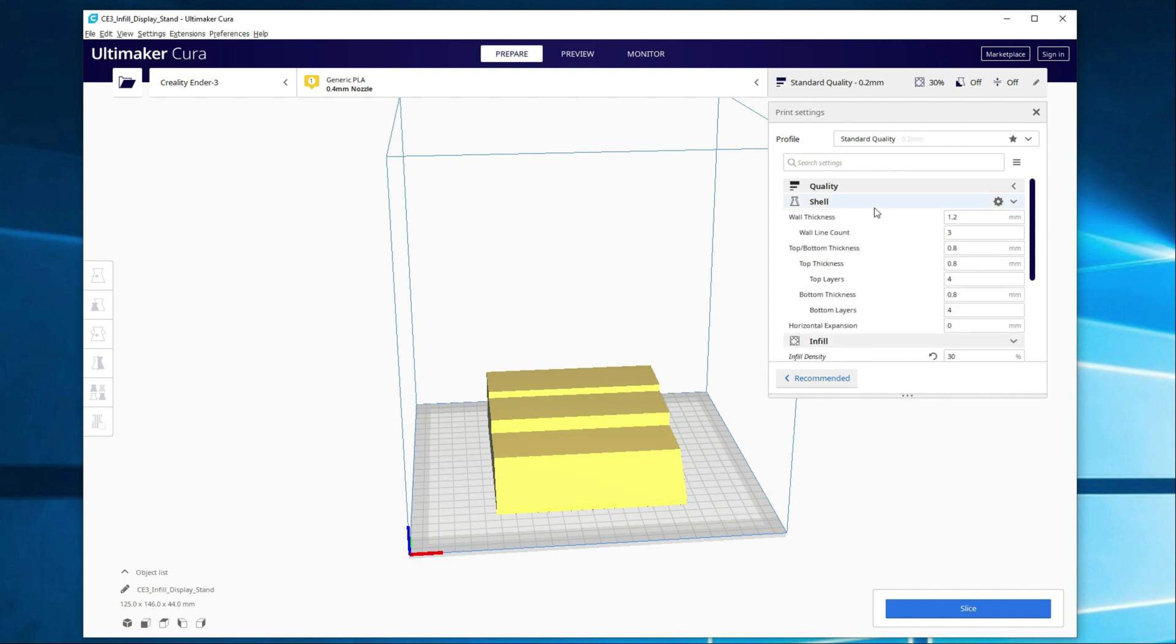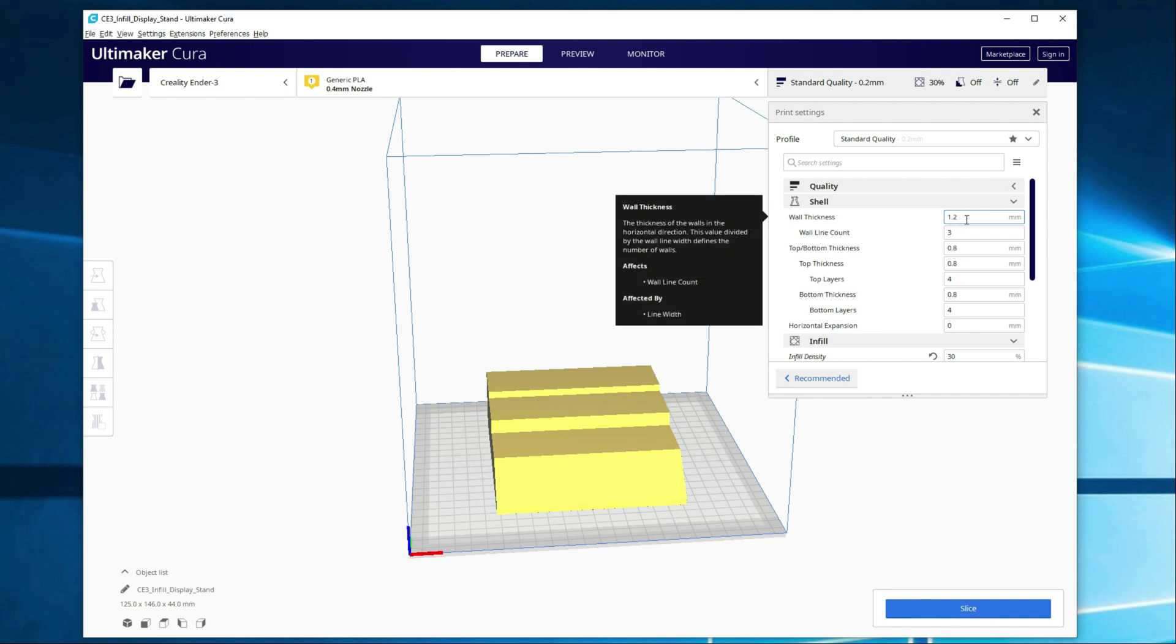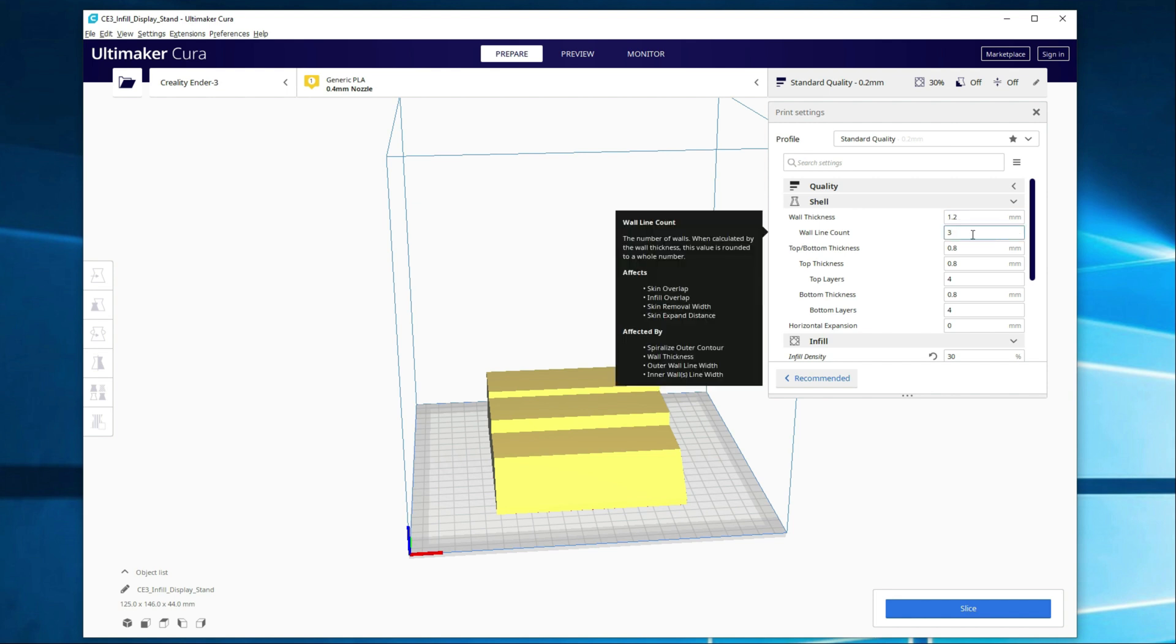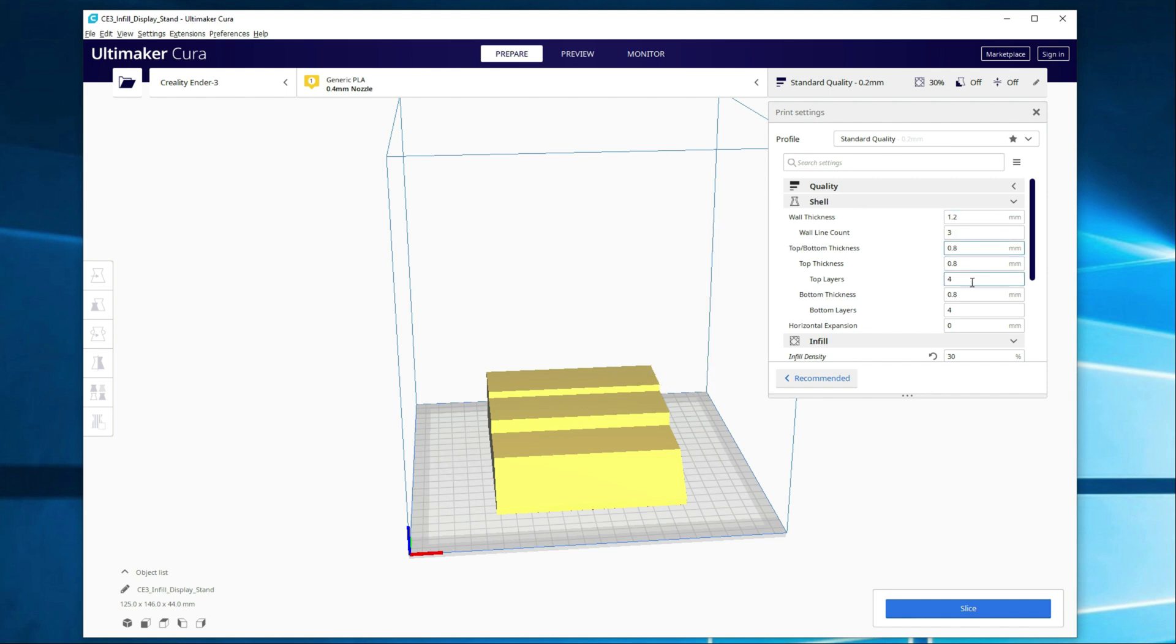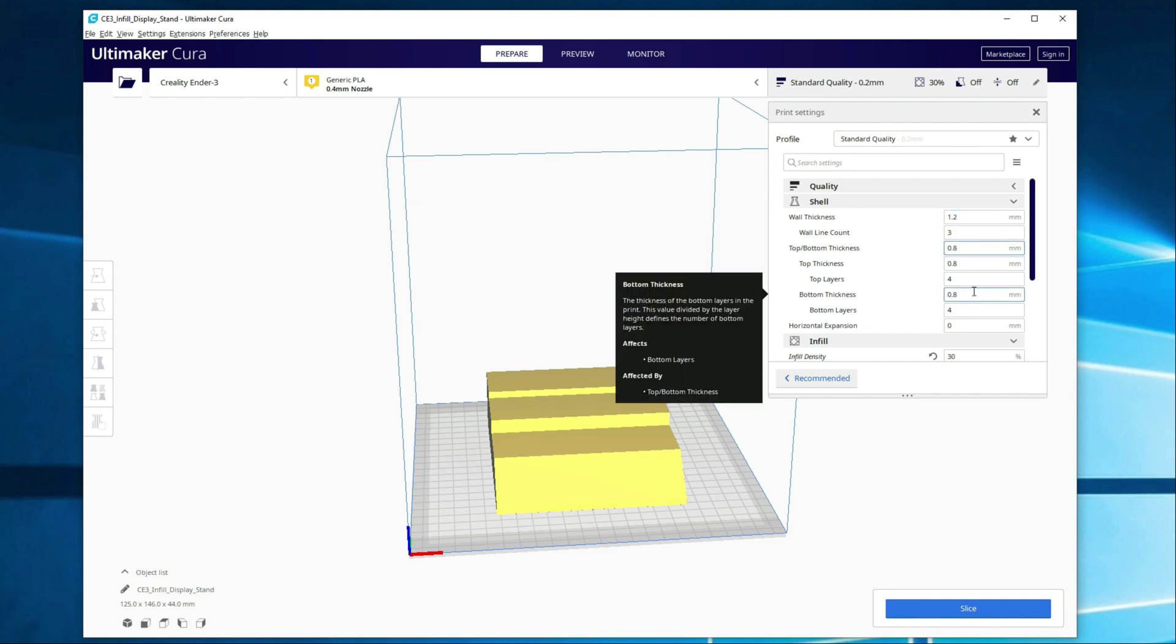Alright, let's jump over to shell. Here there are a couple settings I wanted to go over. You've got your wall thickness, which I typically don't change. In some cases you might want to, I just haven't found a reason. Then you have your top and bottom thickness. There might be more of a reason to change these.